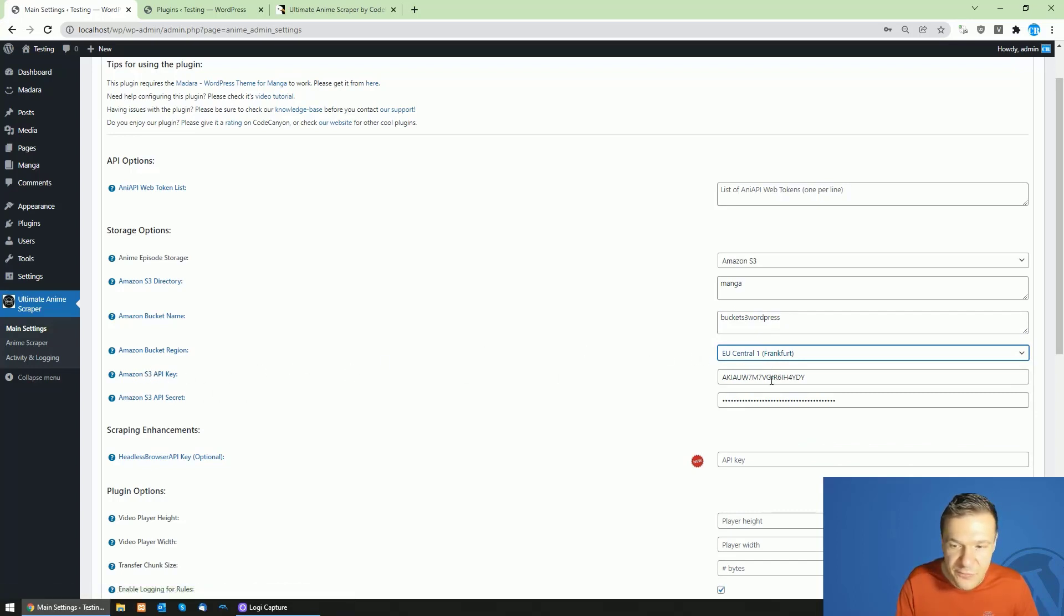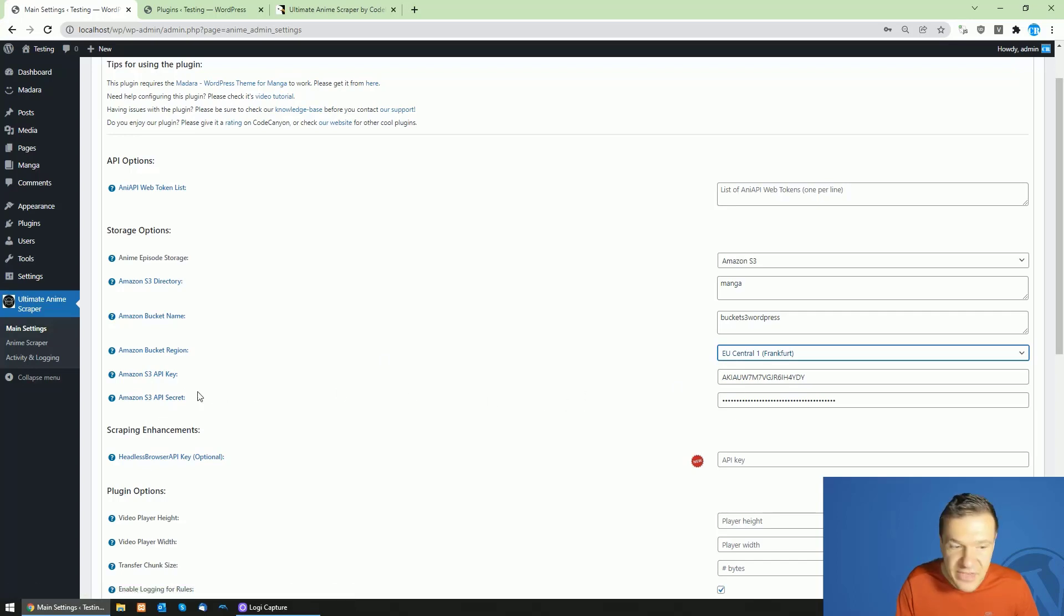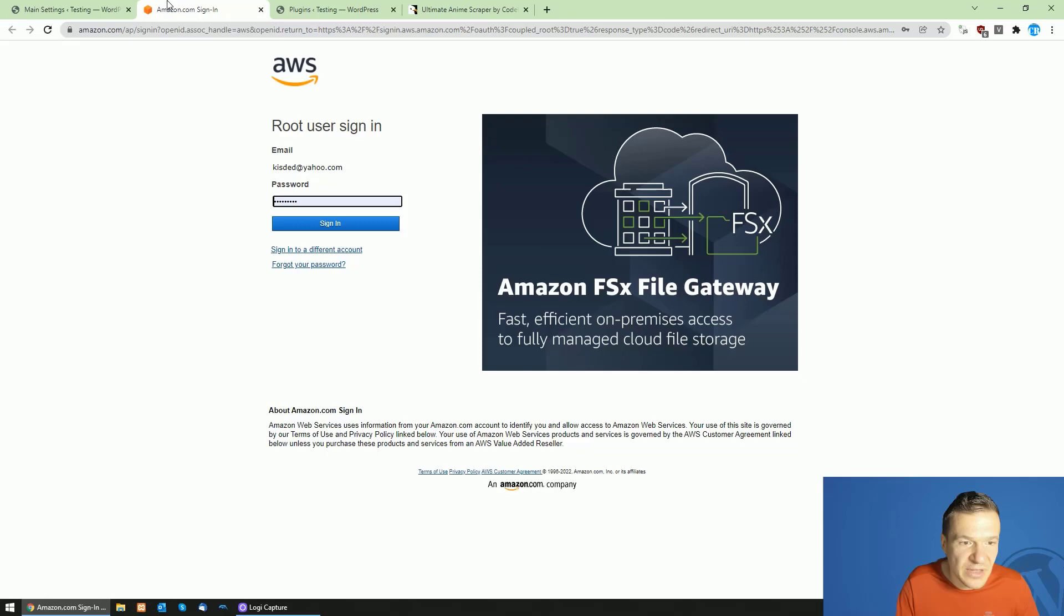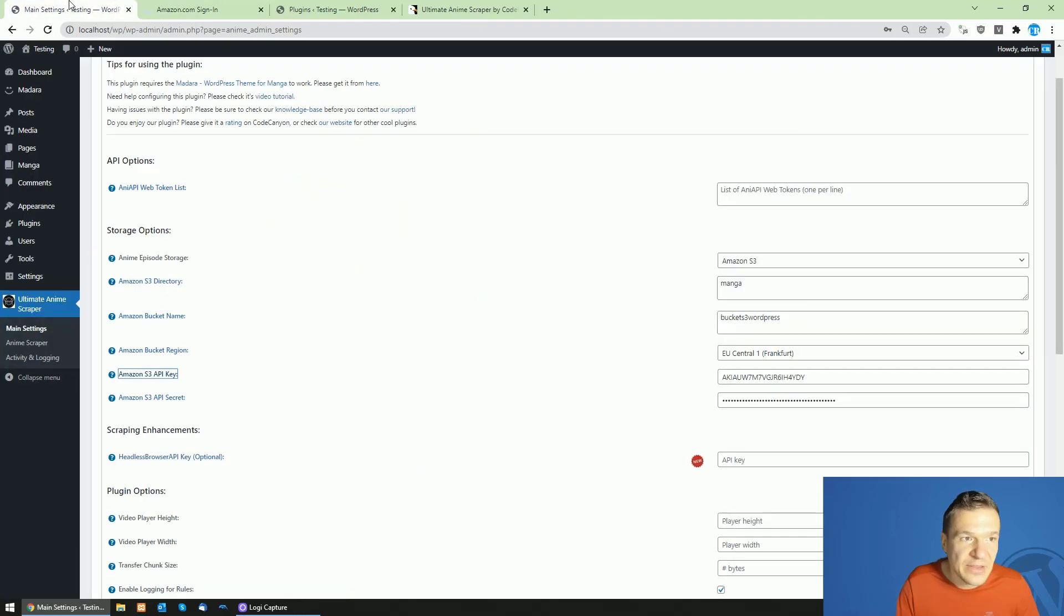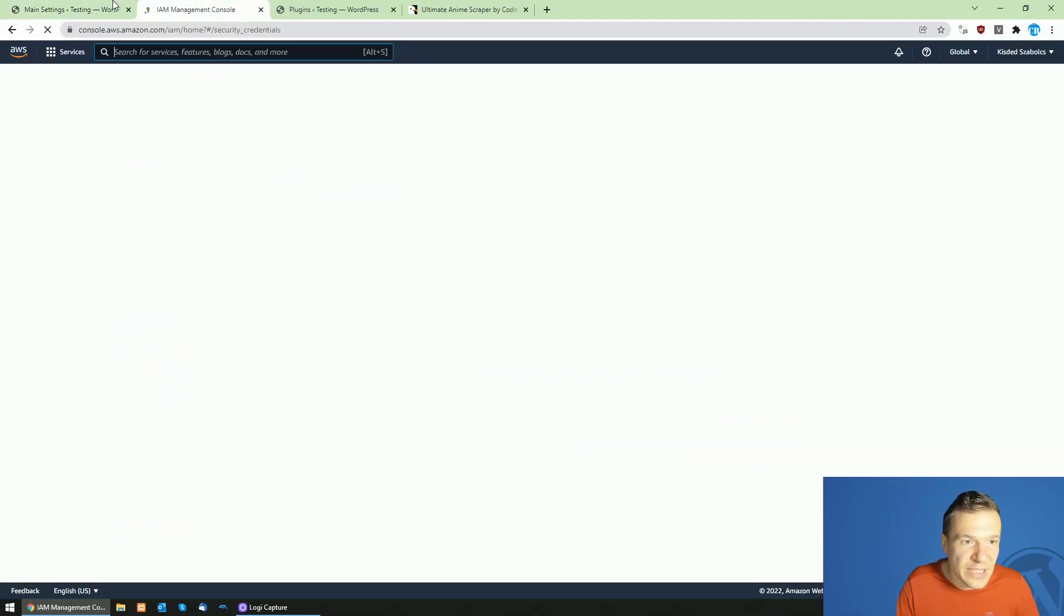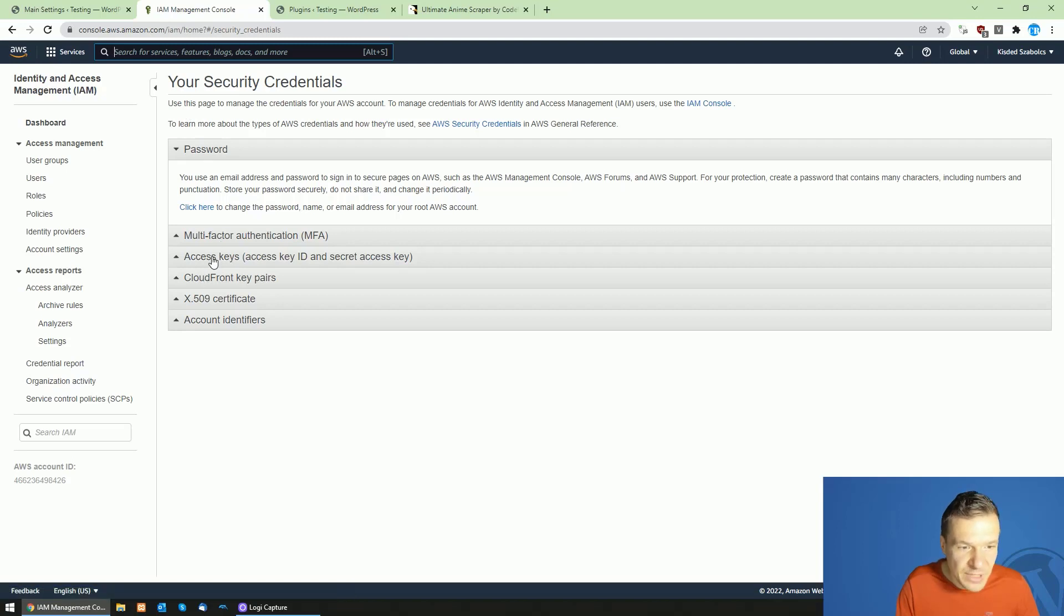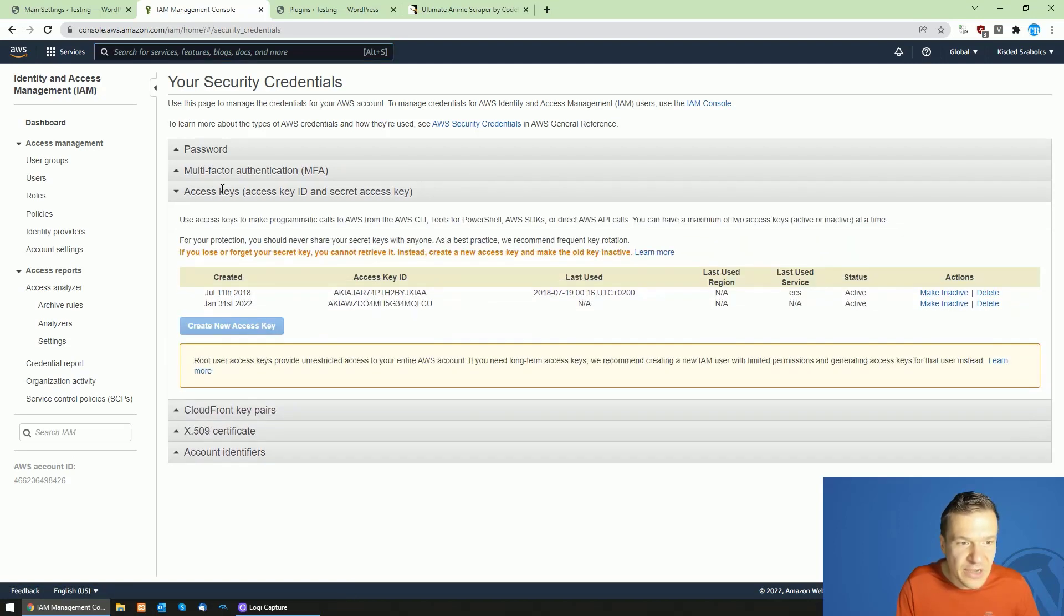Amazon S3 key and API secrets. So you can get your API key if you click on this link, sign in, and you will be able to get your IAM console. From here, click on Access Keys, click Create New